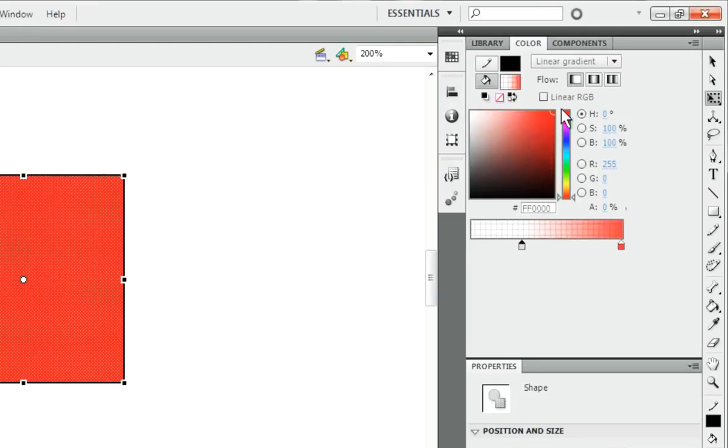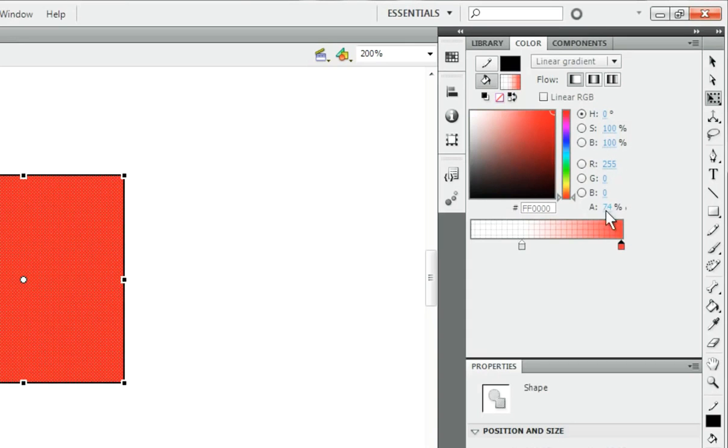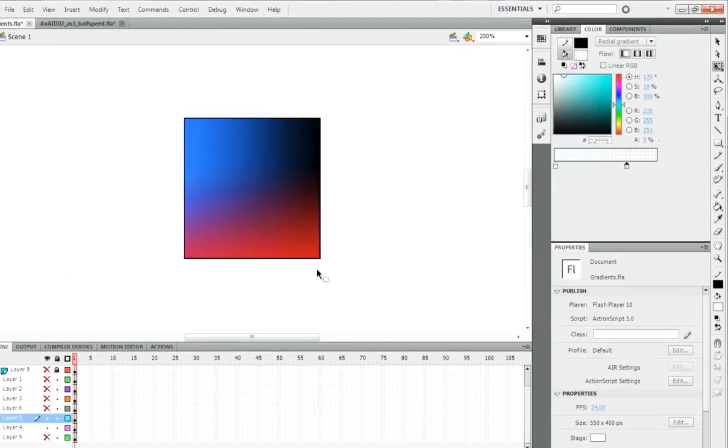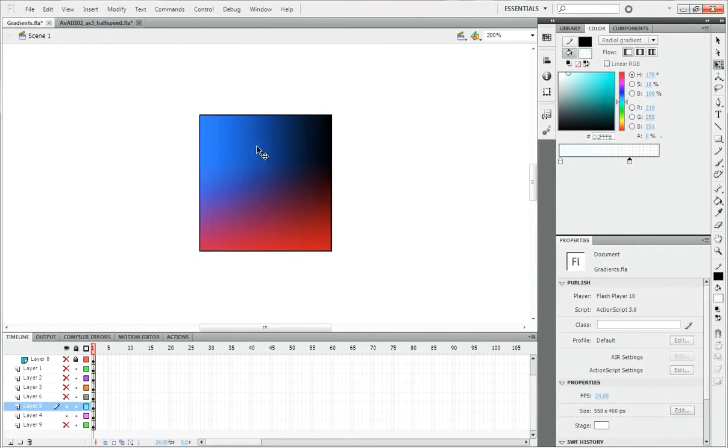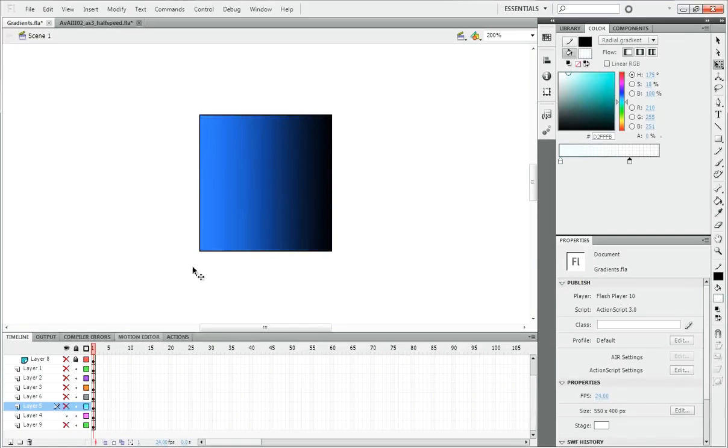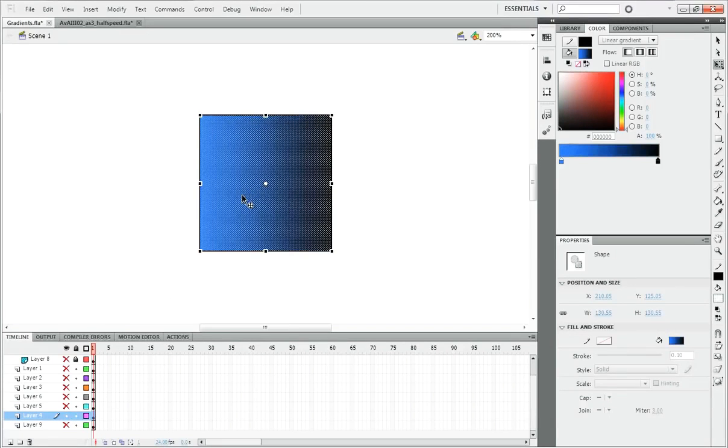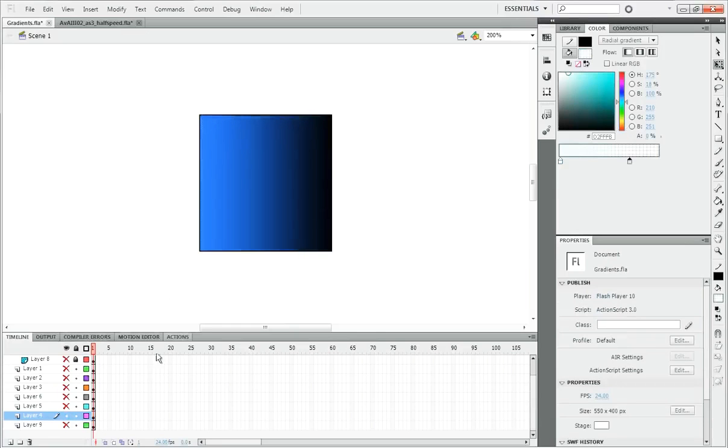And it nicely casts over the other gradient which is just a normal one. Yeah, so that's a good feature.